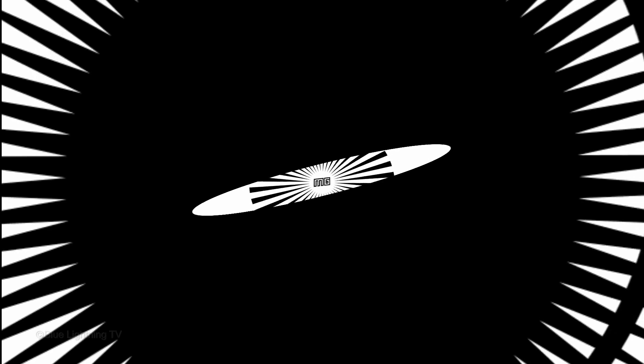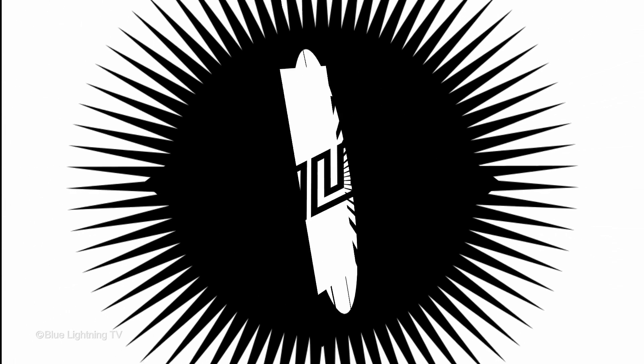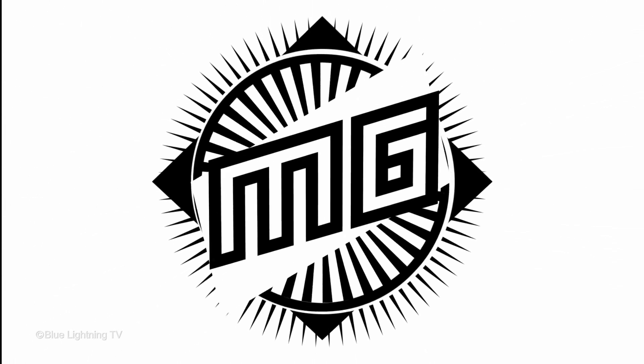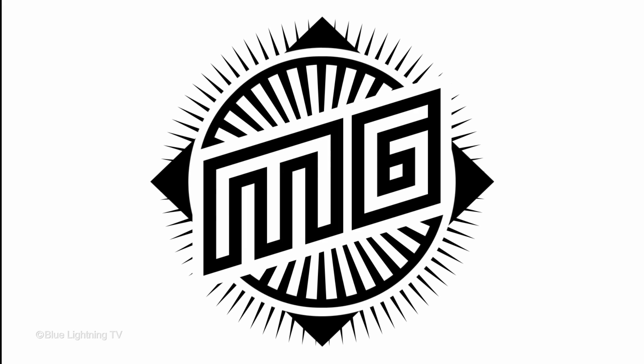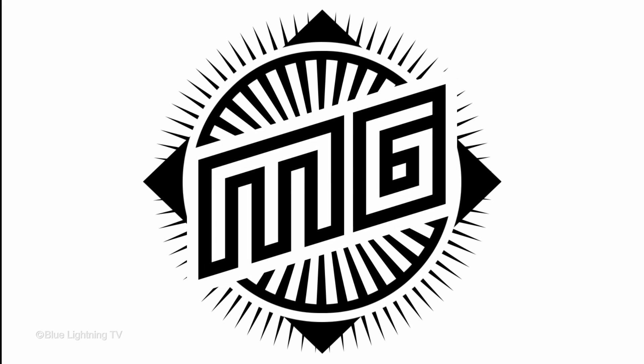Hi. This is Marty from Blue Lightning TV. I'm going to show you how to create a simple, custom black-and-white monogram logo.